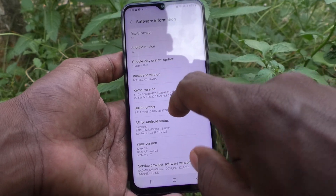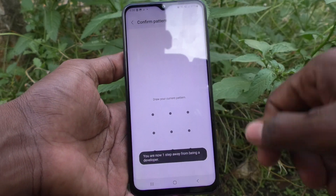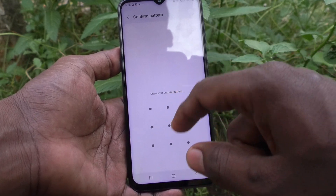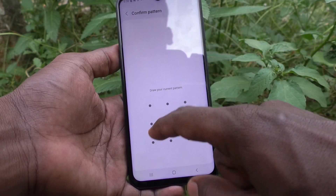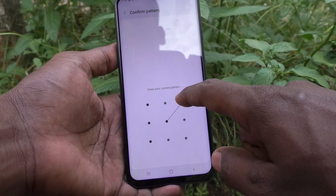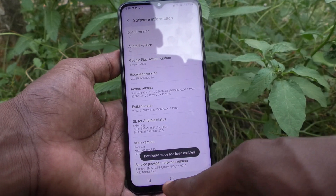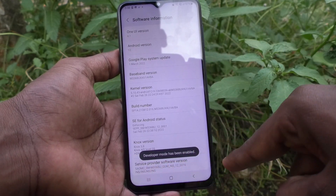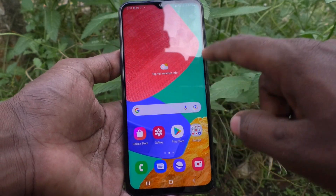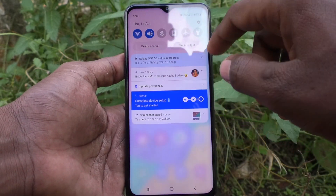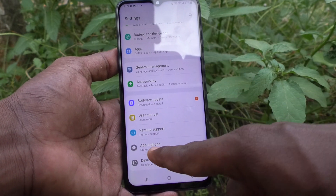I've done it, and here you have to give your pattern for authentication. Yes, developer mode is now activated. You can see the developer mode in the settings of the phone — go to Settings again.